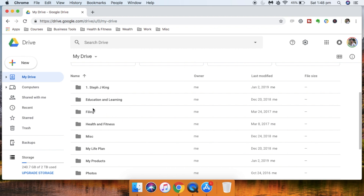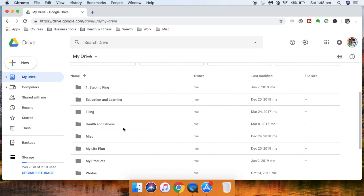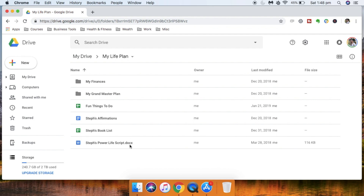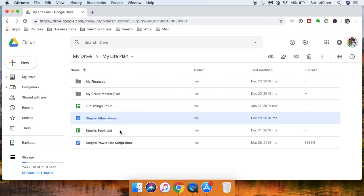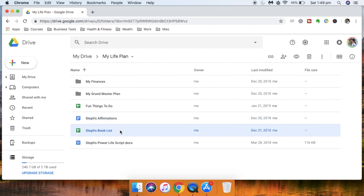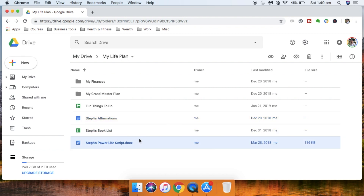Going back to my Drive, I also have folders for health and fitness and miscellaneous information. Then there's my life plan folder — this is where I plan out my life and finances. Under finances I have my financial independence plan and my money management plan. I also have my grand master plan for how I want my life to look, a list of fun things to do, a list of affirmations, a reading list, and my power life script.